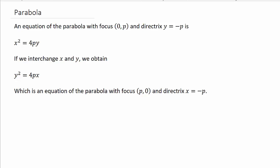In this video we're going to look at finding the vertex, focus, and directrix of a parabola and make a quick sketch of it. The equation of a parabola with focus (0, p) and directrix y equals negative p is x squared equals 4py.